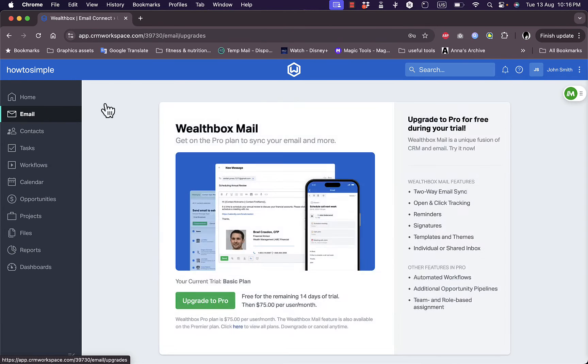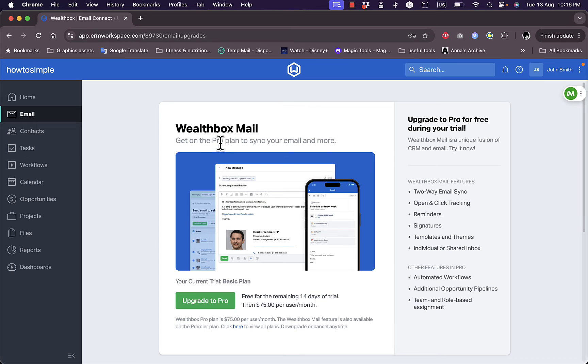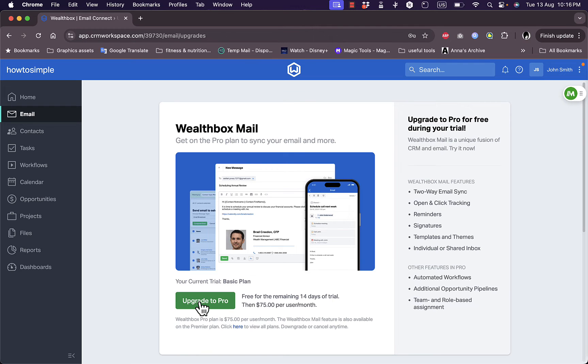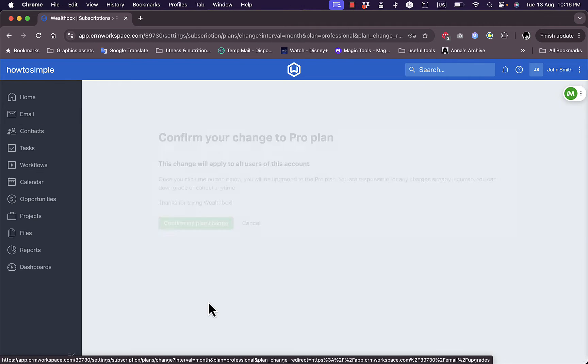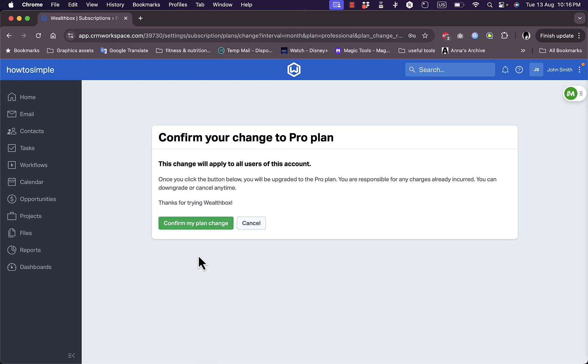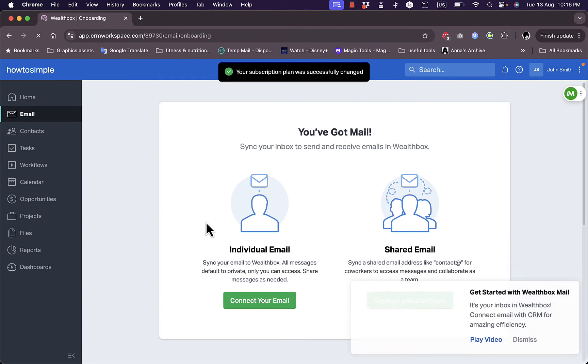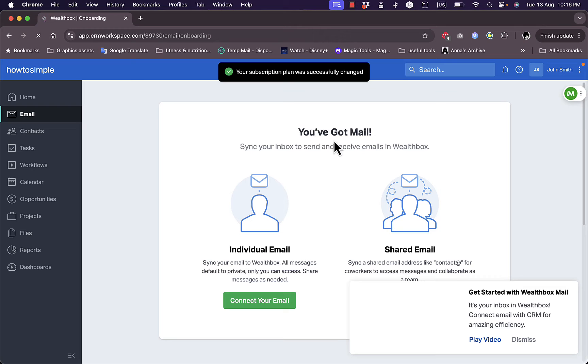If I go to email, you can see here that the Wealthbox Mail feature is only available for the Pro. We got the basic plan, however we can still upgrade to Pro for free. If I click here on upgrade for free, confirm my plan change. Of course it's for free as long as I'm in the 14 days free trial.